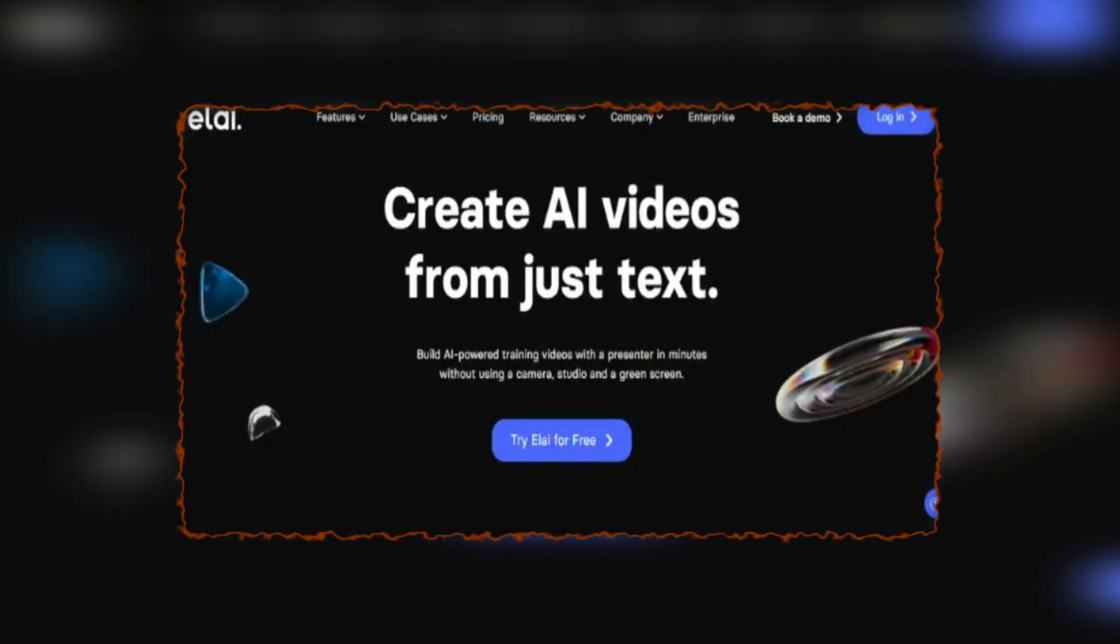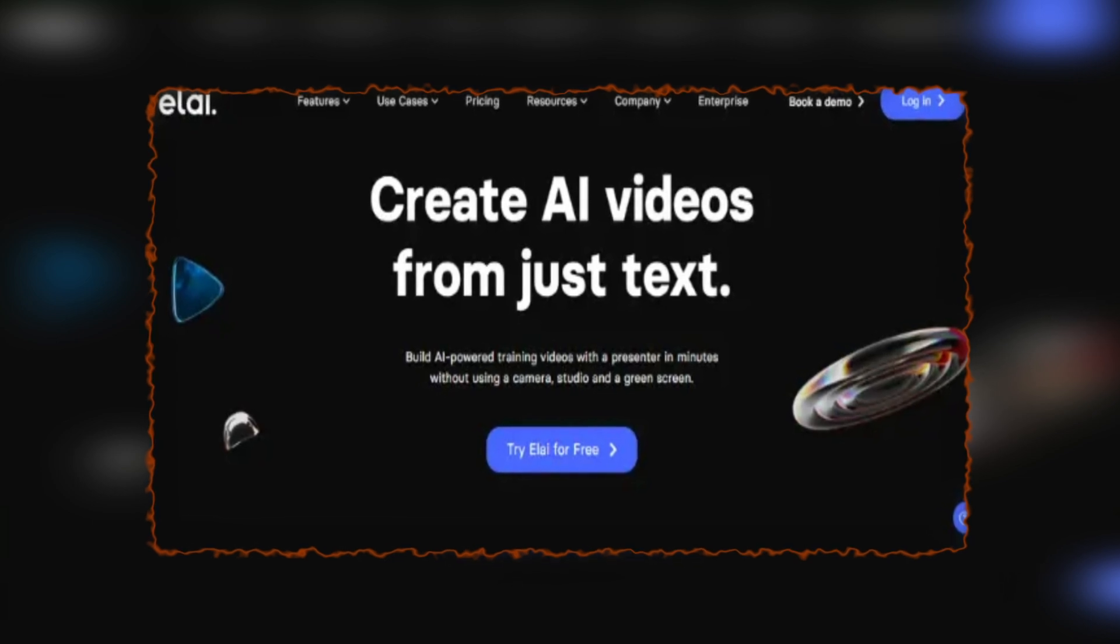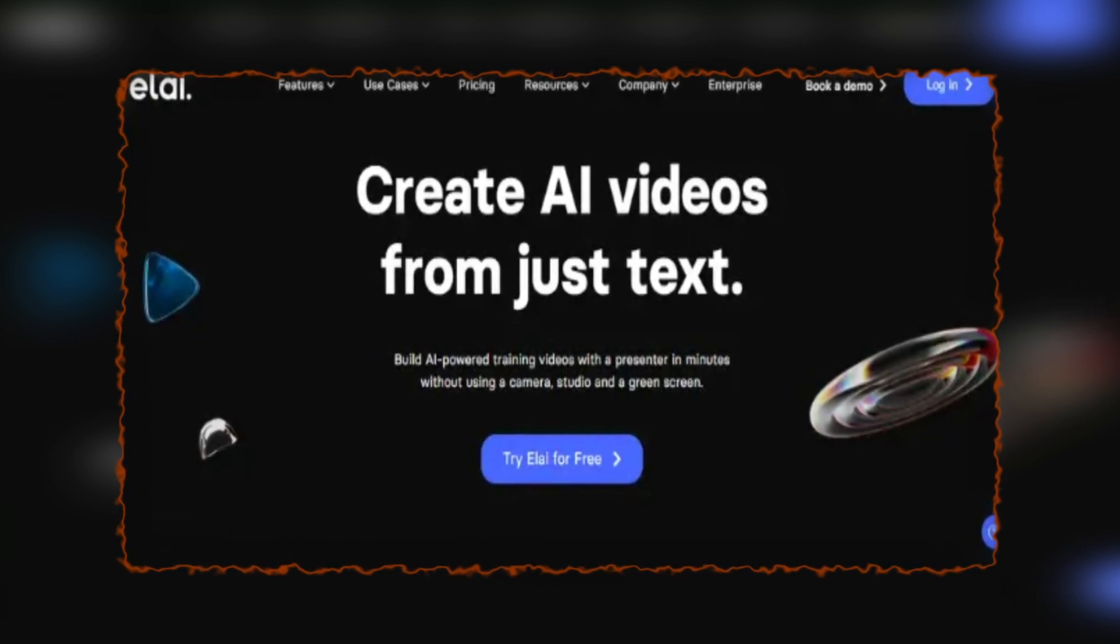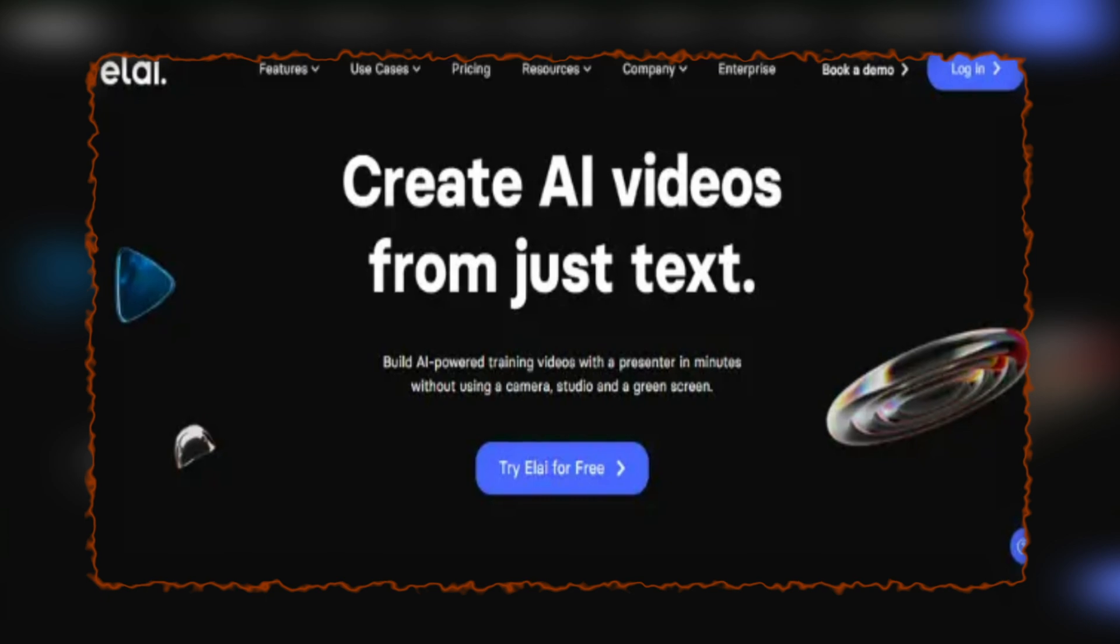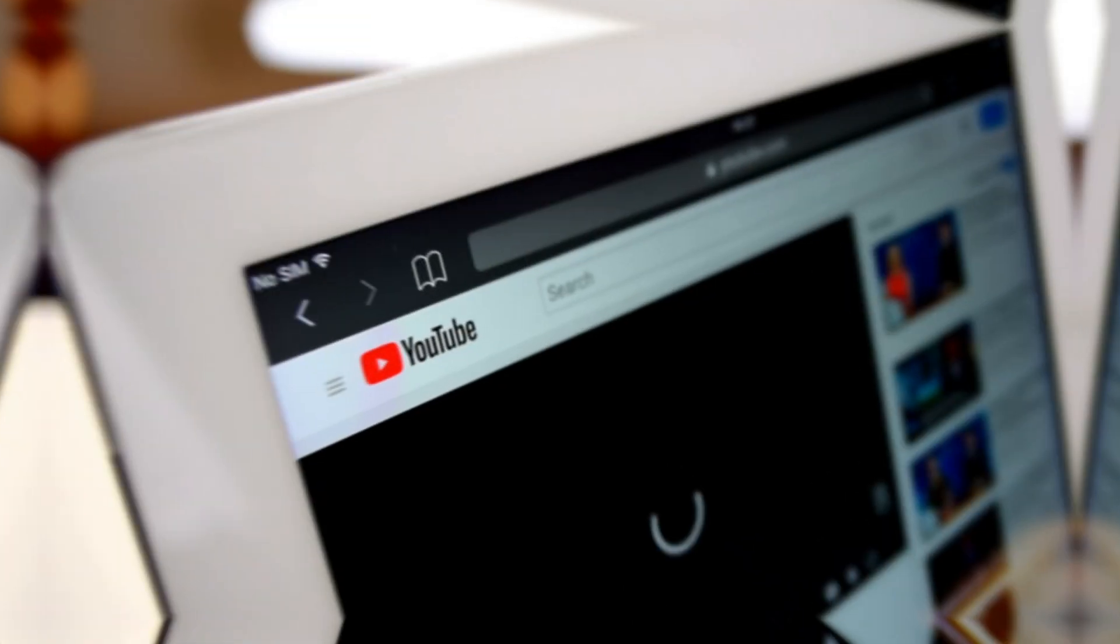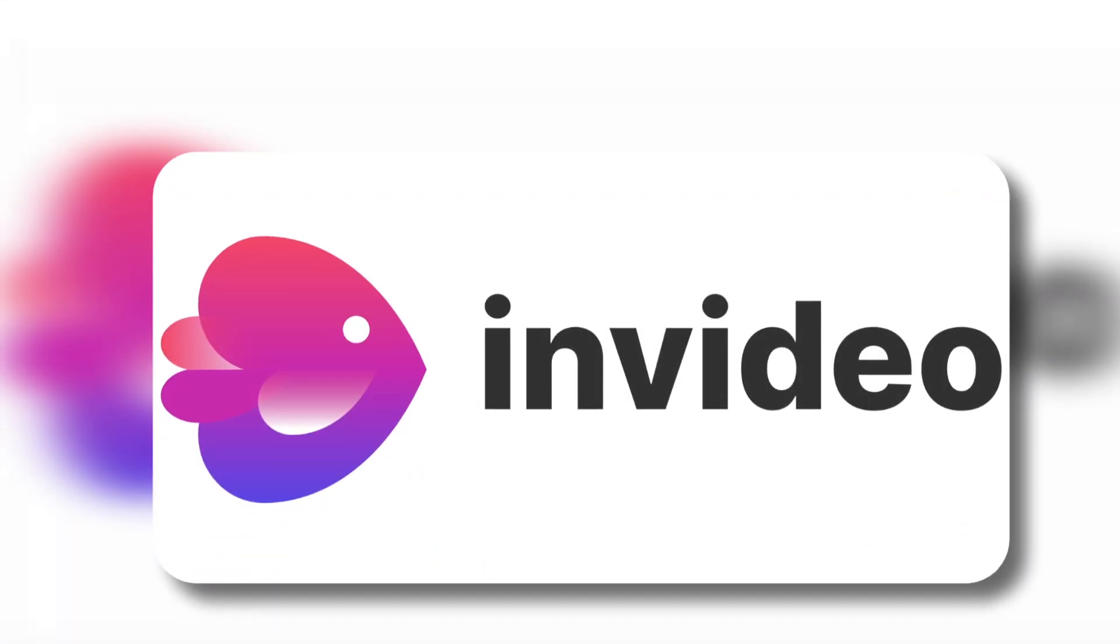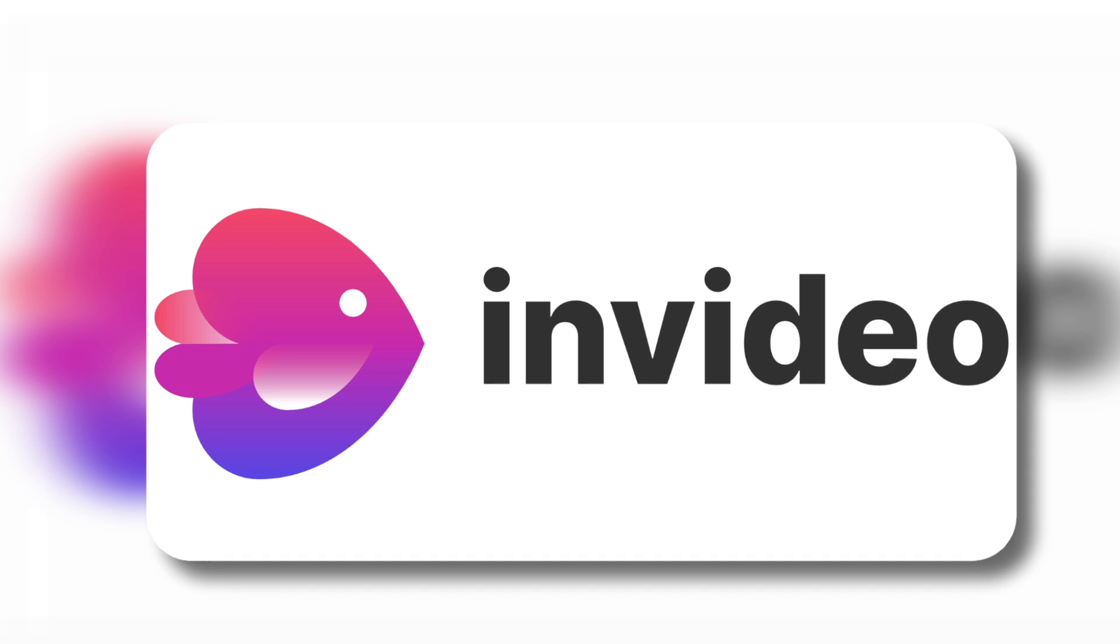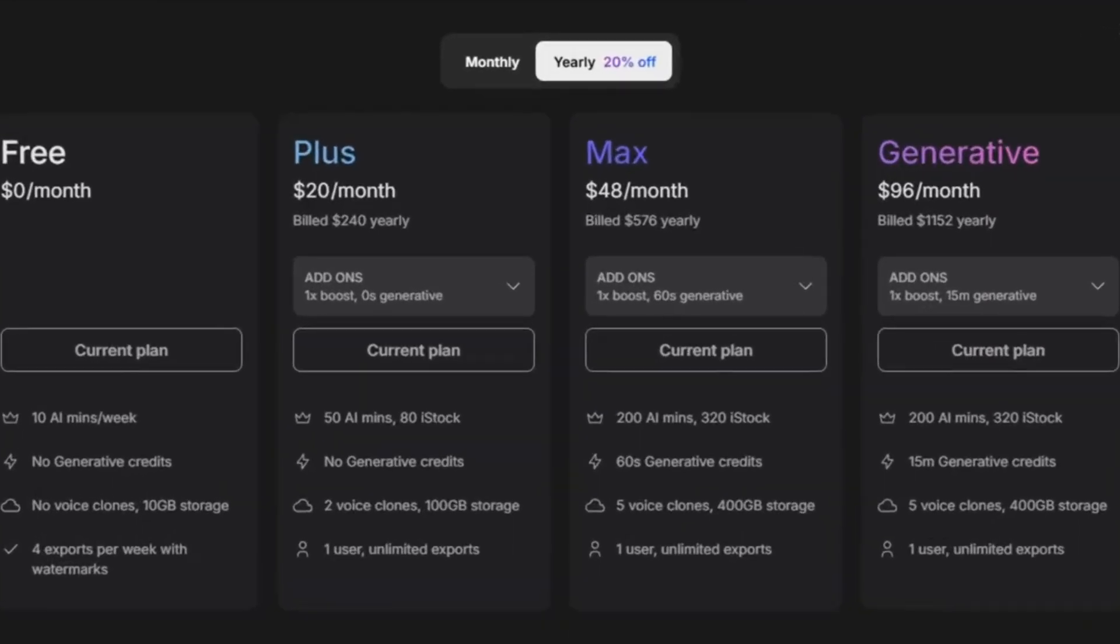InVideo AI offers a variety of pricing plans tailored to different user needs, ranging from a free option to more advanced paid tiers. The free plan allows users to generate up to 10 minutes of AI content per week, includes 10 gigabytes of storage, and permits 4 exports per week with the InVideo logo watermark. This plan is suitable for beginners or those wishing to explore InVideo's capabilities without financial commitment.